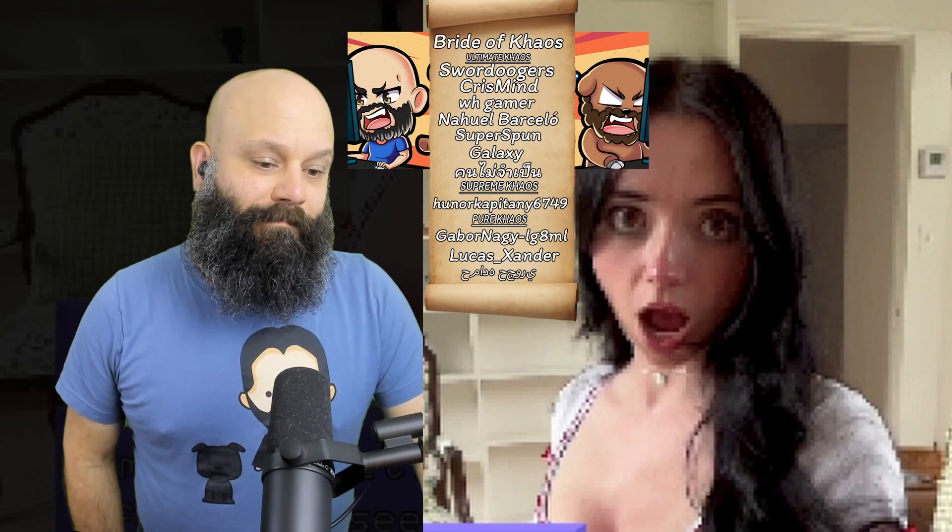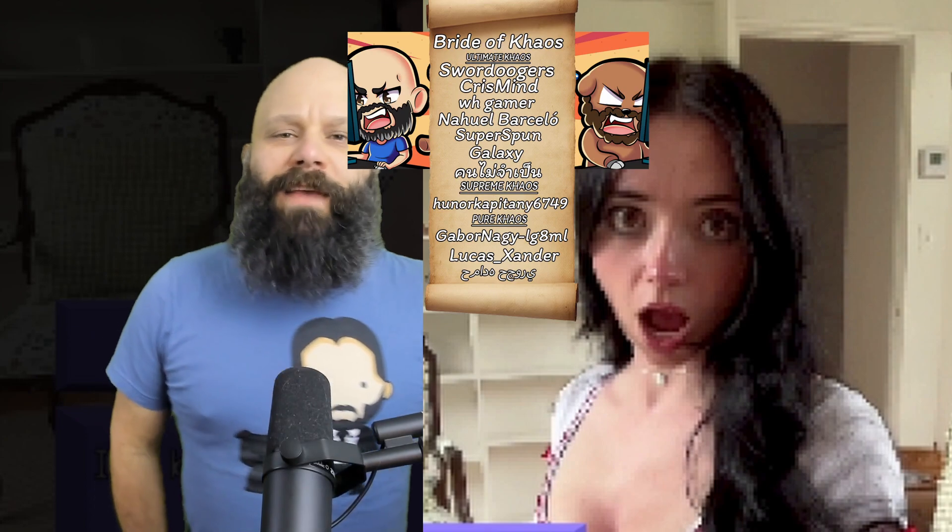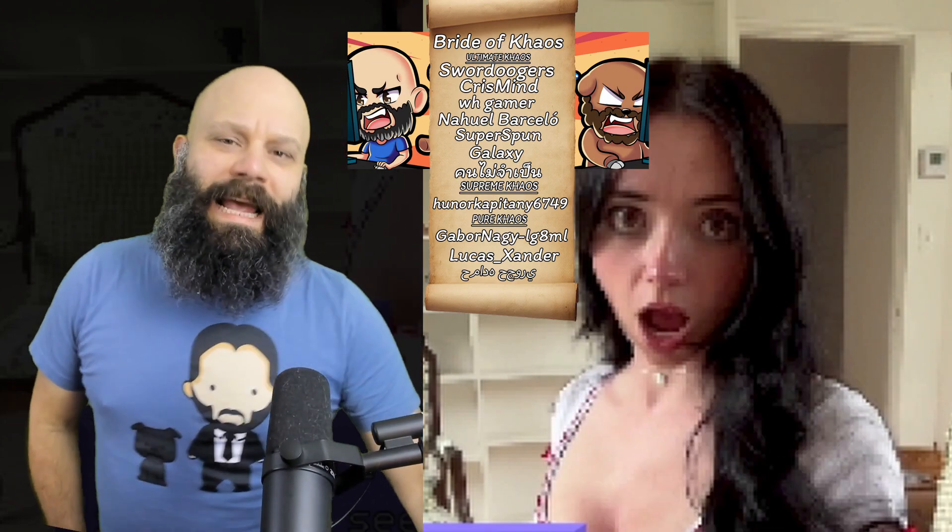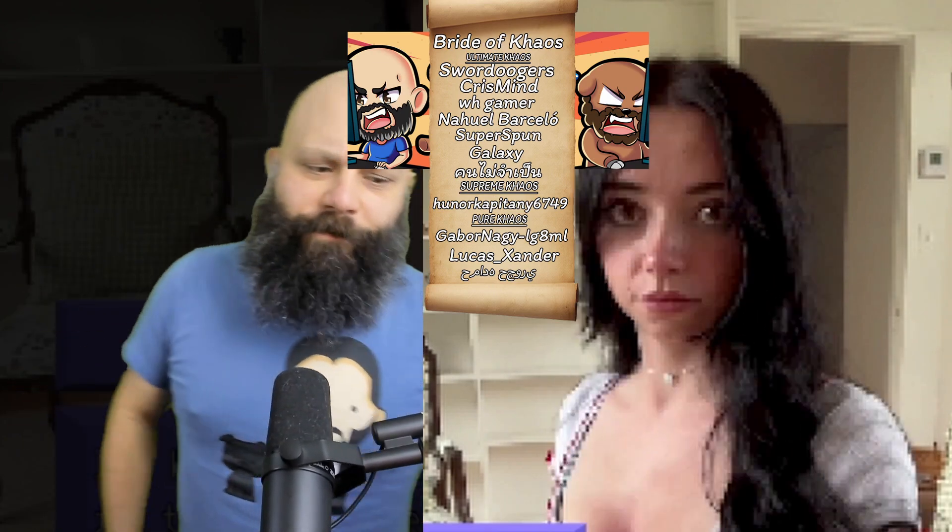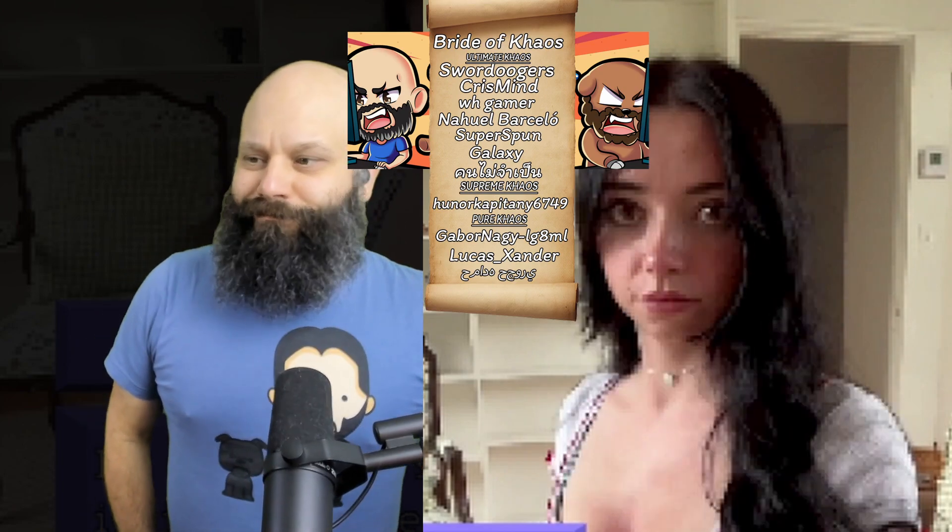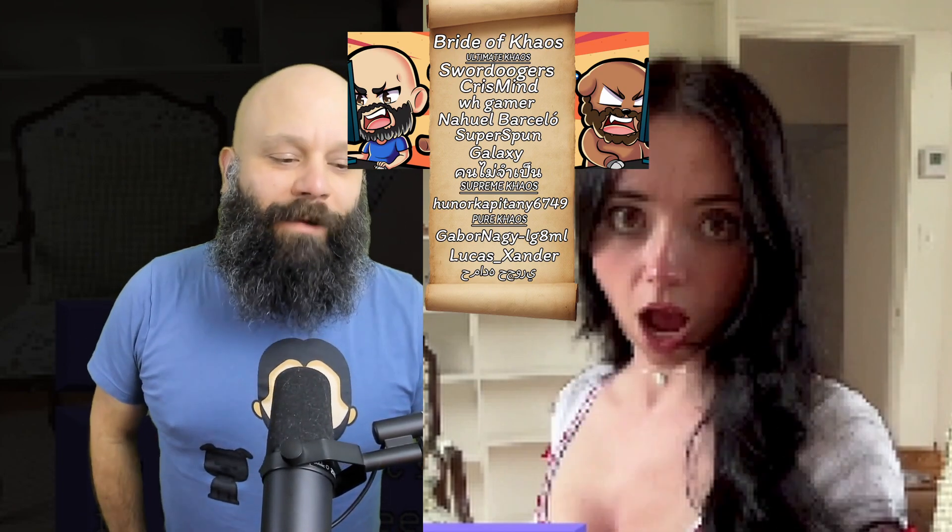All right, you beautiful humans. Thanks so much for watching. If you thought that was a game and want to see another game, click that right there before we go. Quick shout-out to the channel members. Chris Meister, Dugars, Brian, of KS, Gaborda Gay, Lucas Xander, Hamada, Super Spud, Nahool, Galaxy, W.H. Giver, and the... See you tomorrow. Bye!